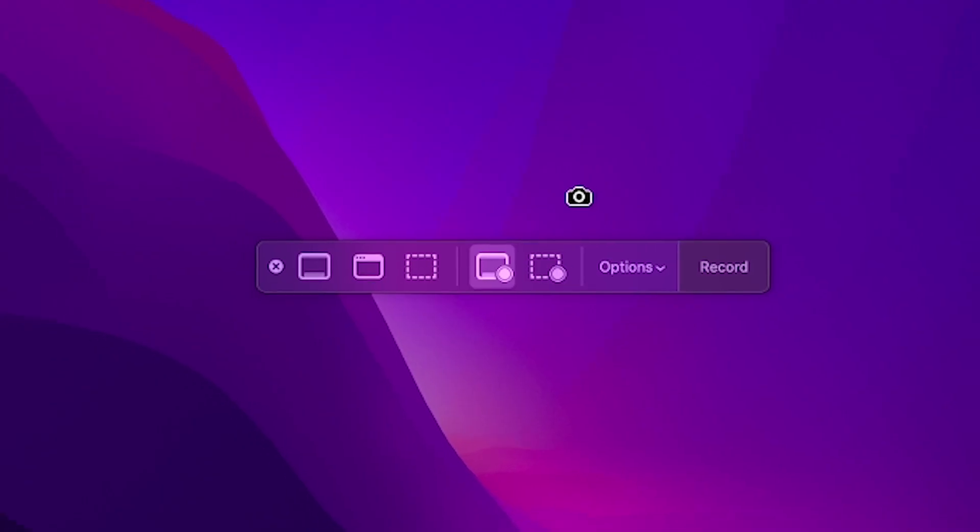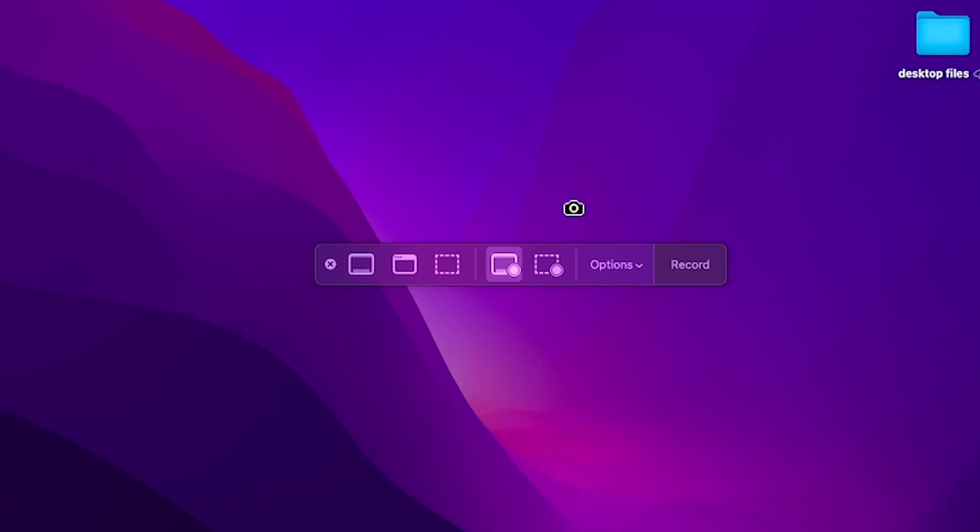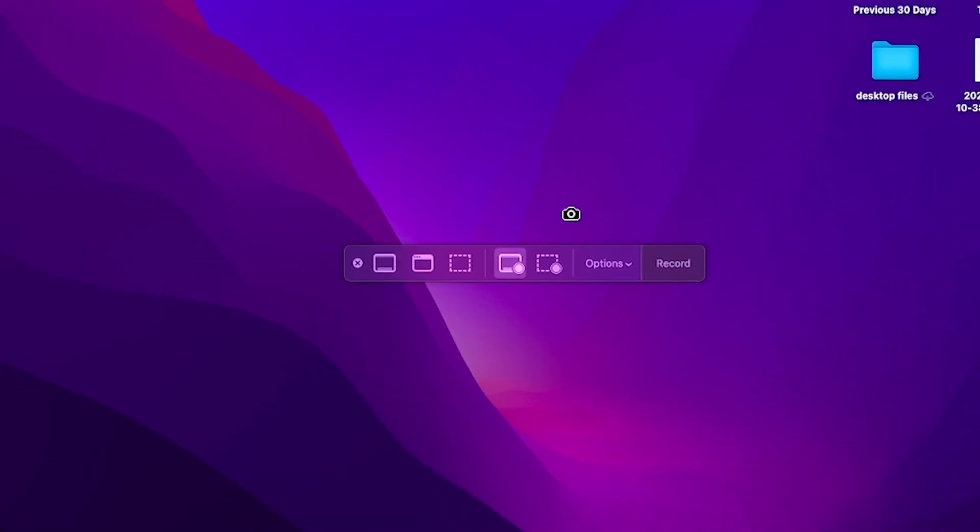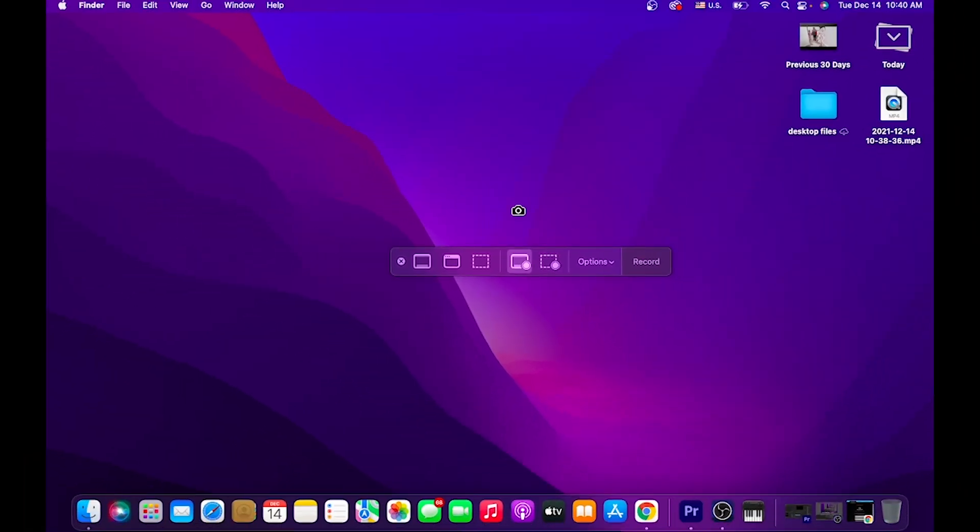Let's go over how to record the internal audio when we use screen record on our Mac computer. If you're not familiar with the screen record option, I'll quickly walk you through it.